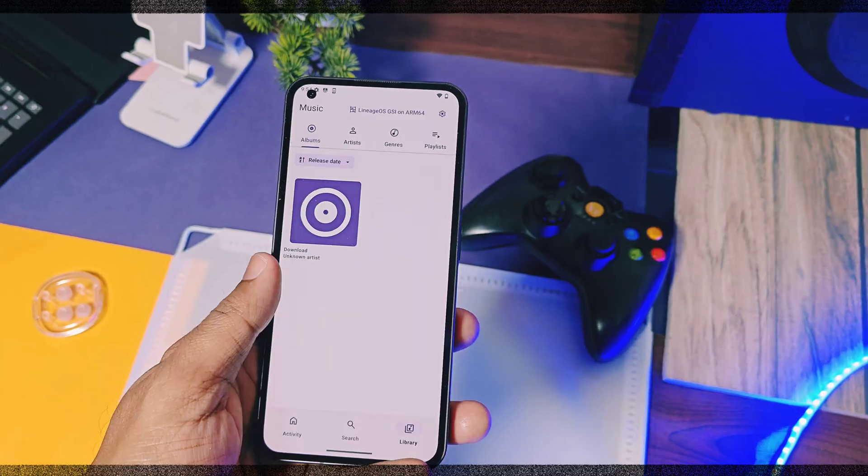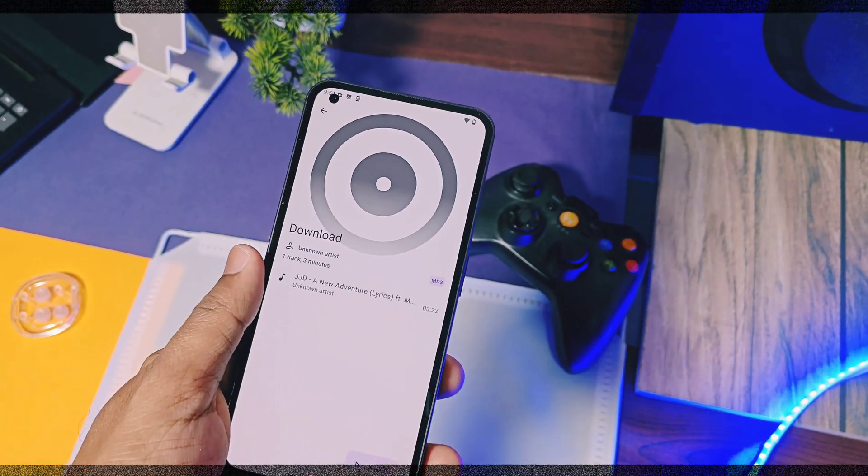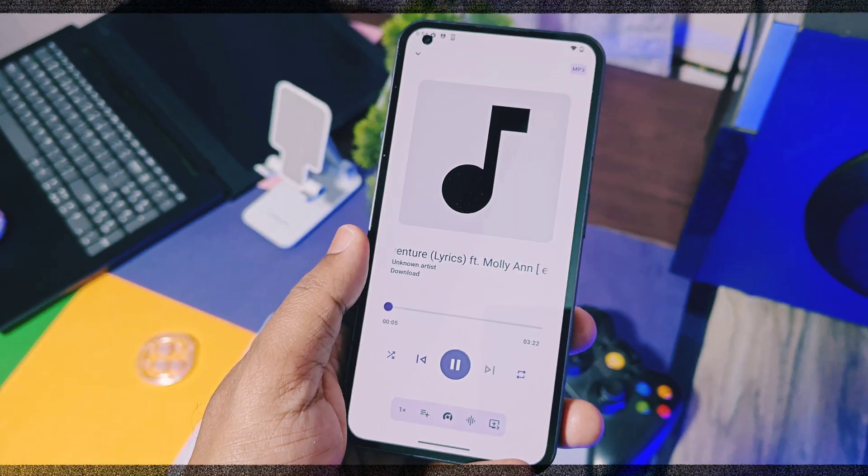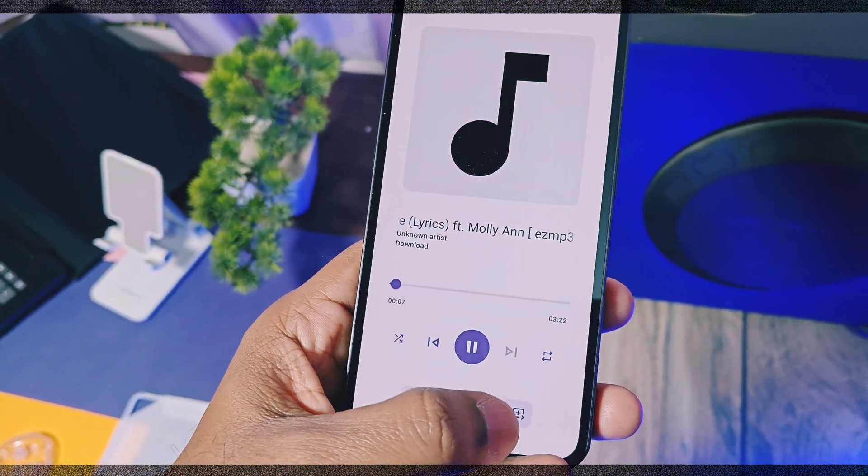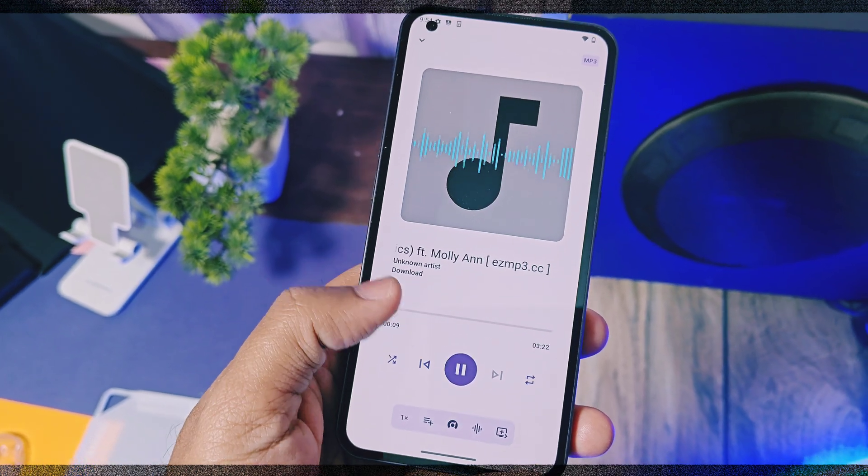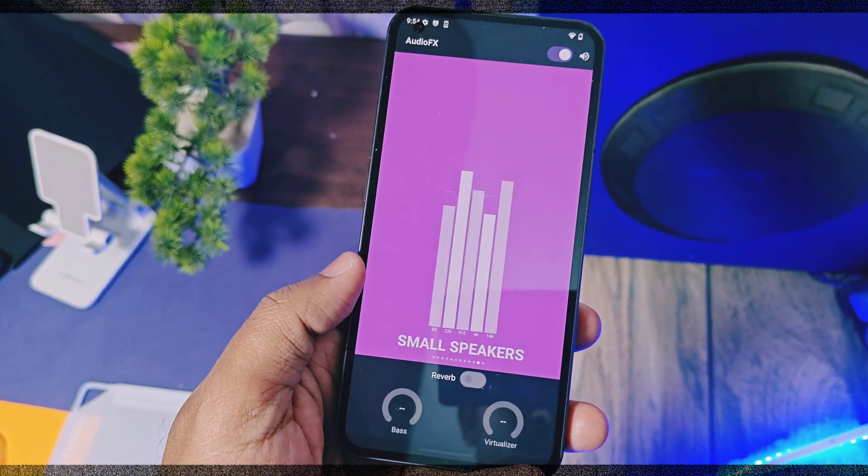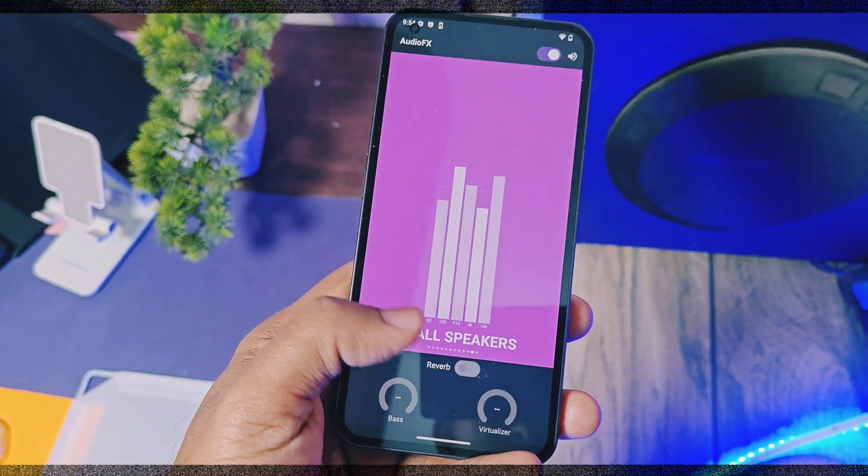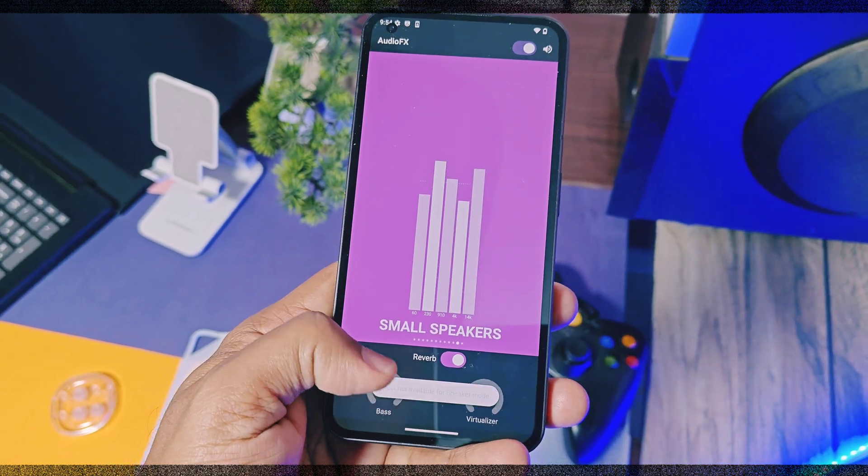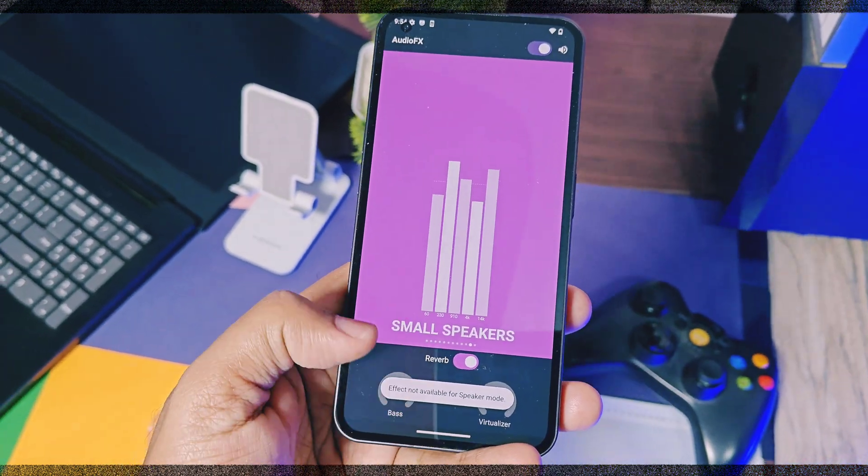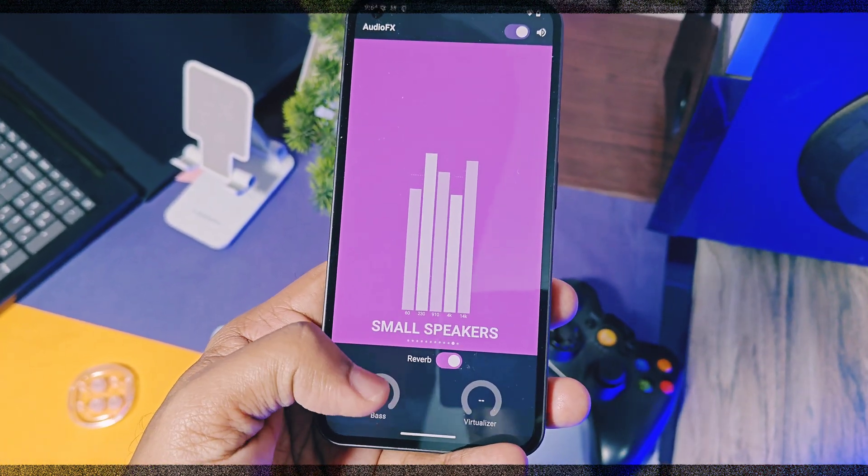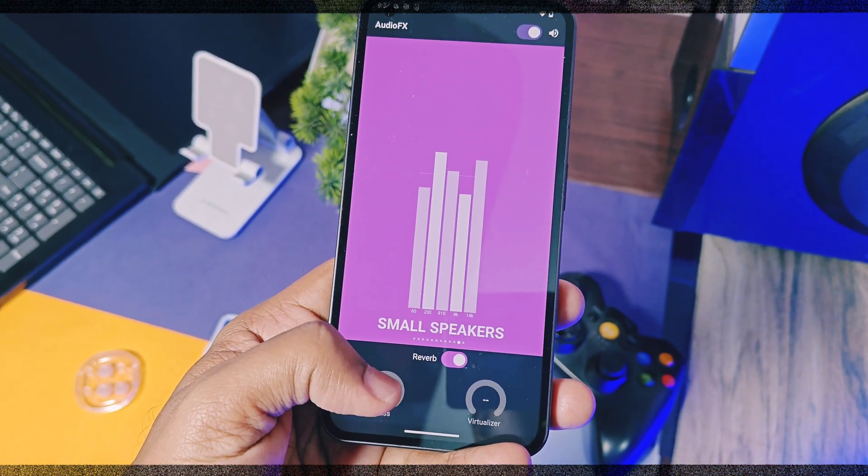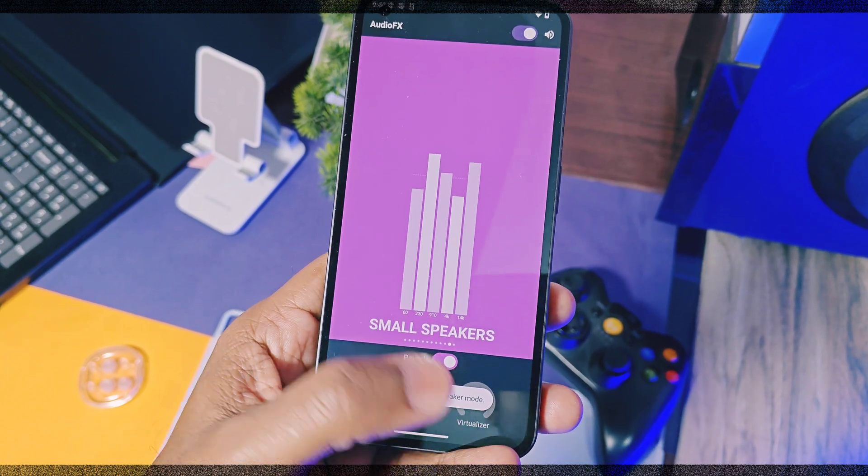This music player now has the built-in music visualizer. Just tap on the icon and you get the music visualizer built-in in the player. We also get the built-in audio effects music equalizer. Just tap on the icon and tune your music audio directly within the music player. The effects of the music visualizer are also improved as compared to the previous builds.